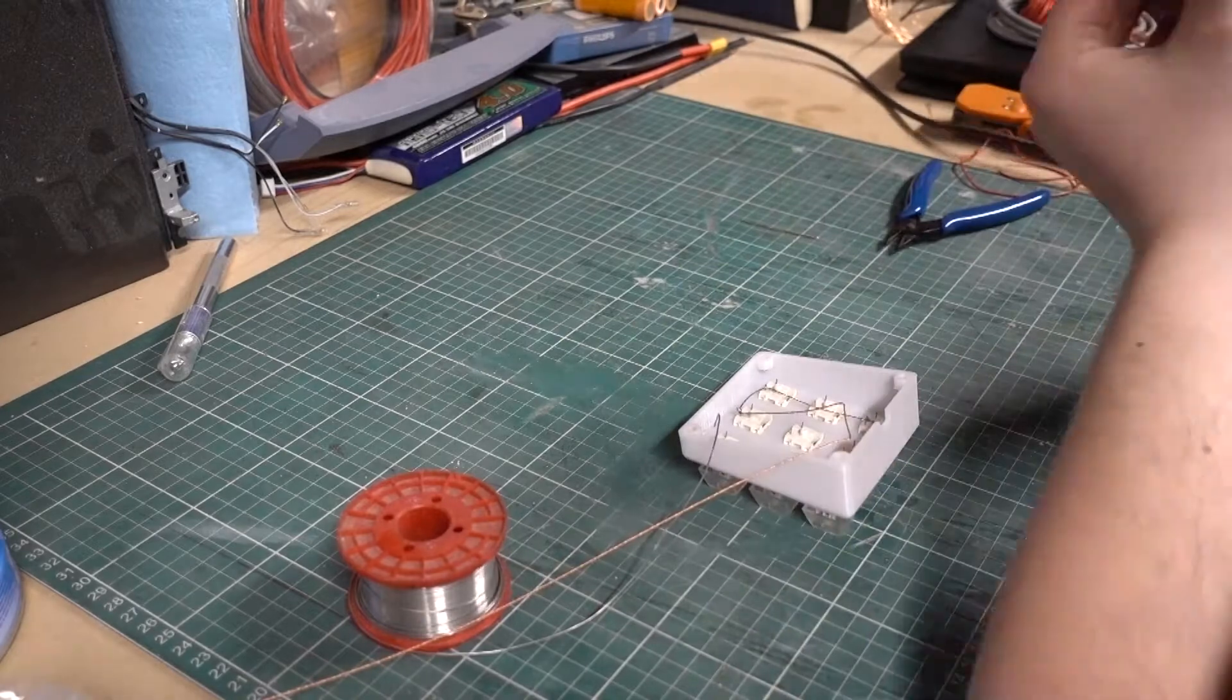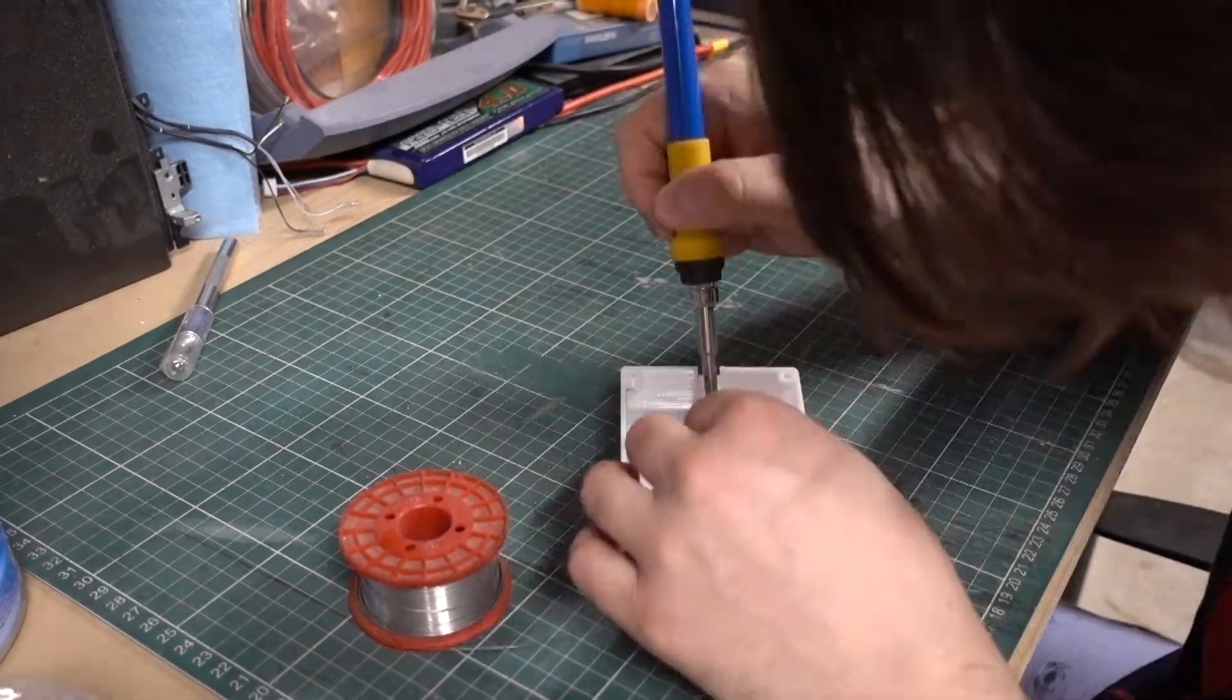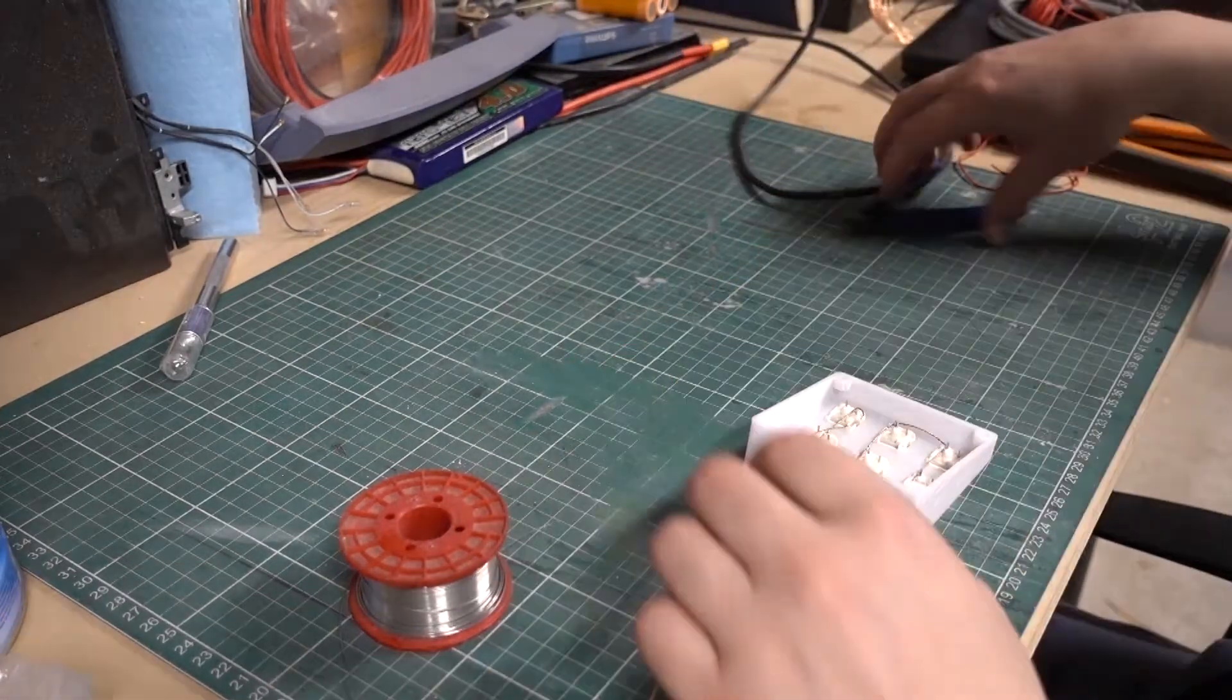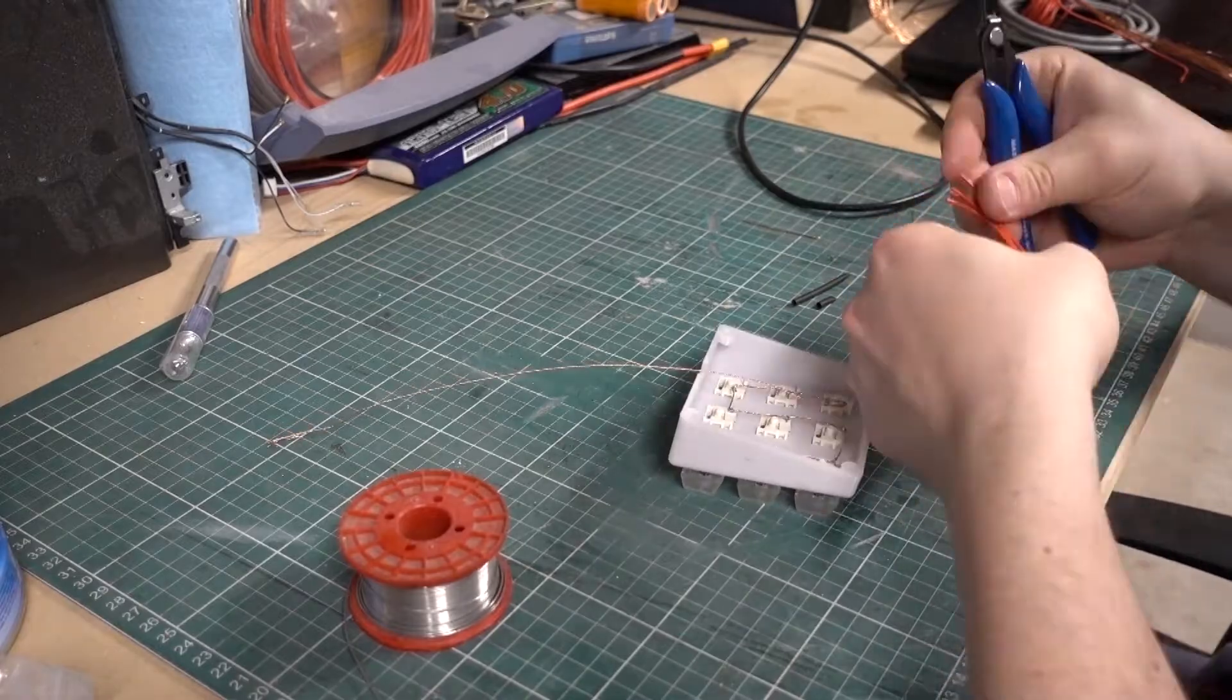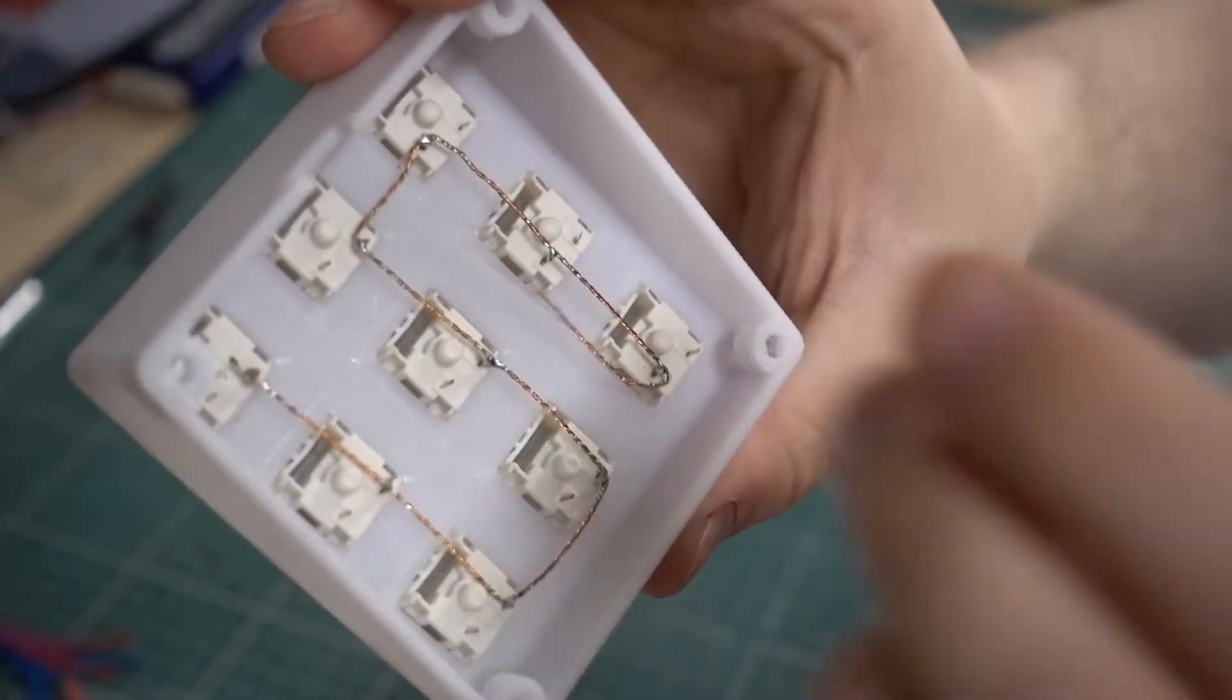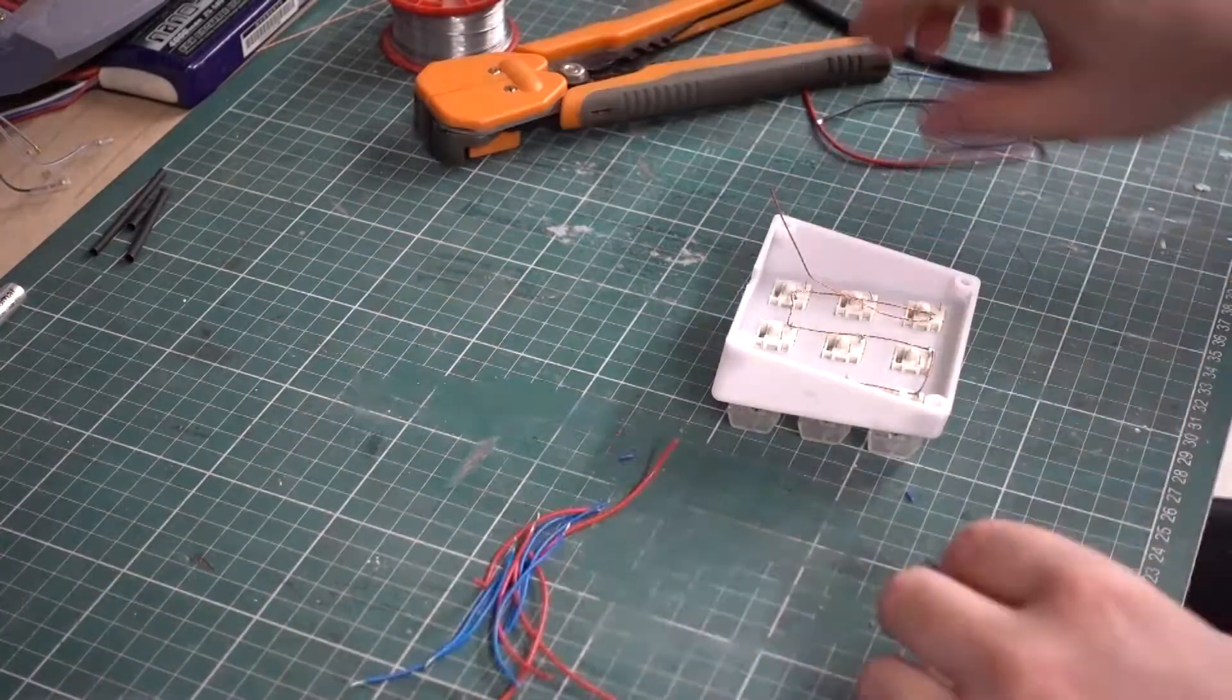This build is really simple. There's really no dependencies beyond the Arduino, the switches, and some wire and solder. All I'm going to do is bus one side of all the switches together, which will be ground, and then connect each of the switches high side to a GPIO on the Arduino.